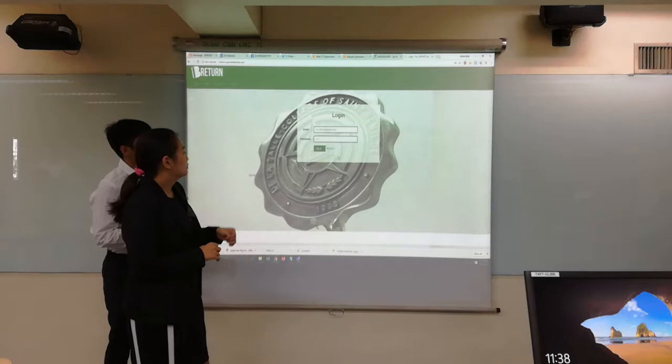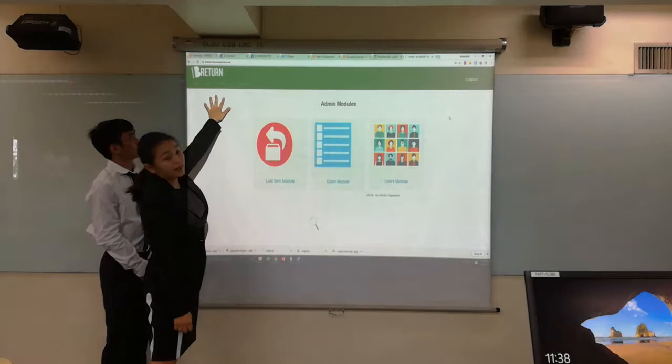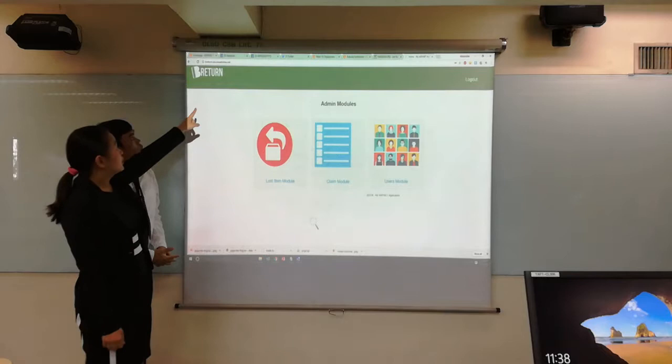On the home page of the admin, you can see that we have five index items: home, claims, report, users, and edit profile.